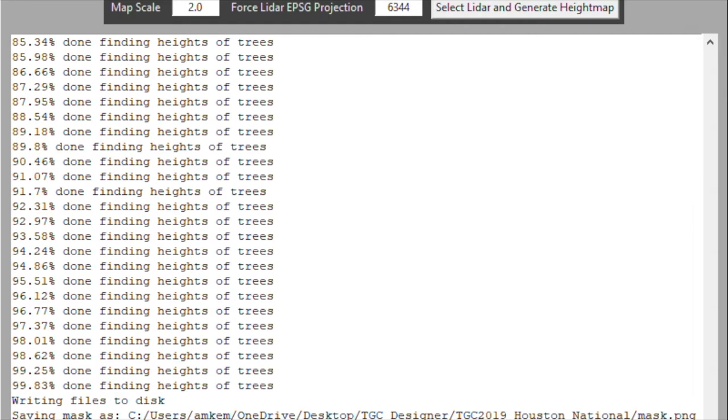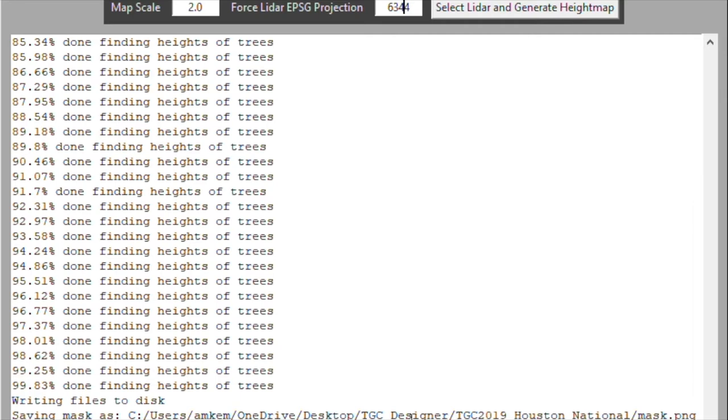Now we've got the height map generated and we have the mask file generated. The height map has all of your height data - your elevation data. The mask will allow us to identify what we want to include and what we don't want to include. We do this by shading the areas that we don't want in red and leaving the areas that we want alone.